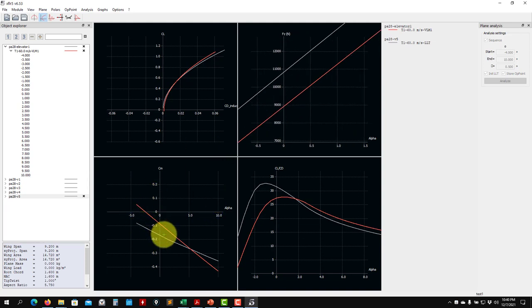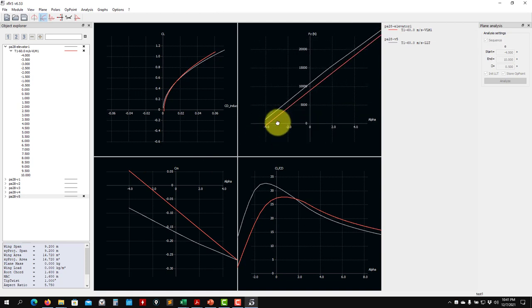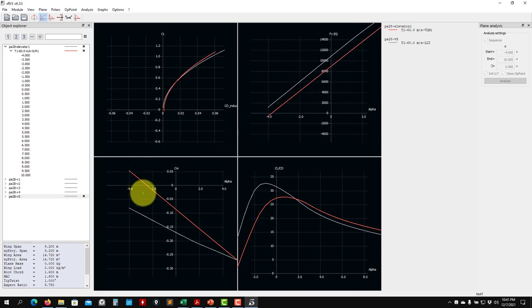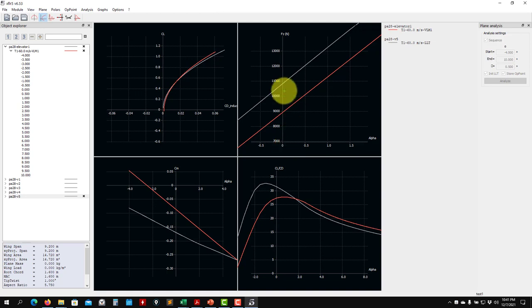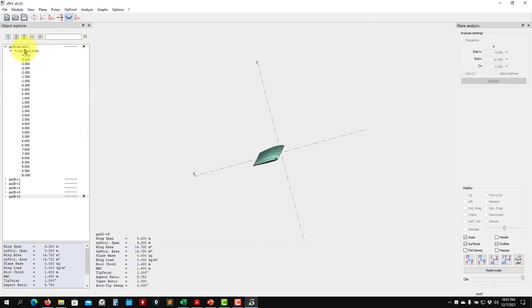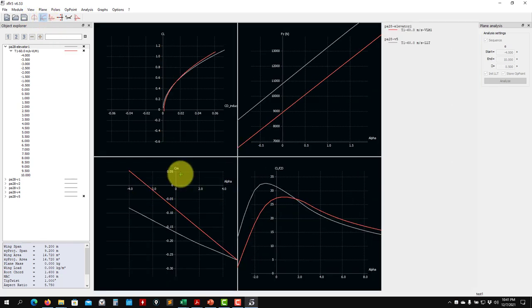The most significant difference is that now, with the tail, we are stabilizing the aircraft. We are trimming — the trim condition is around minus 2.5 to minus 3 degrees. At minus 3 degrees, the airplane is perfectly balanced, but it's not generating enough lift at that angle. What we need is to reach the trim condition at our cruise angle, let's say zero degrees. To do that, we change the incidence angle of the tail, which pushes it down and shifts the trim condition to the right.